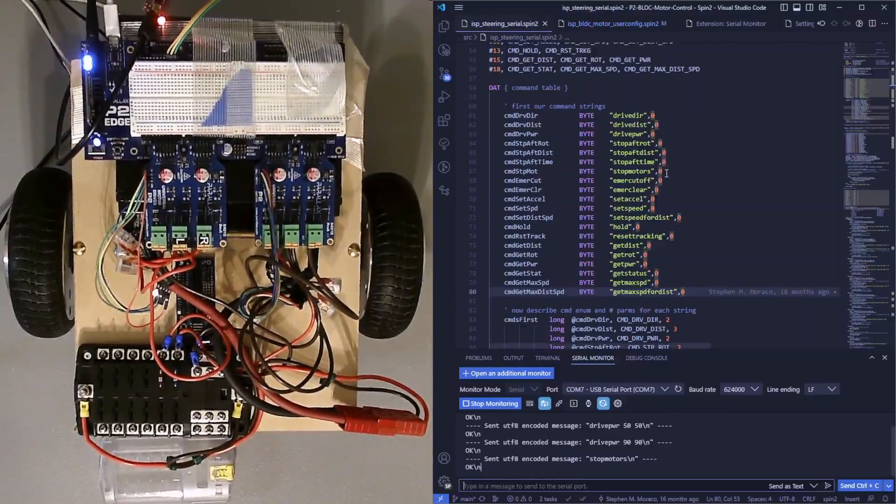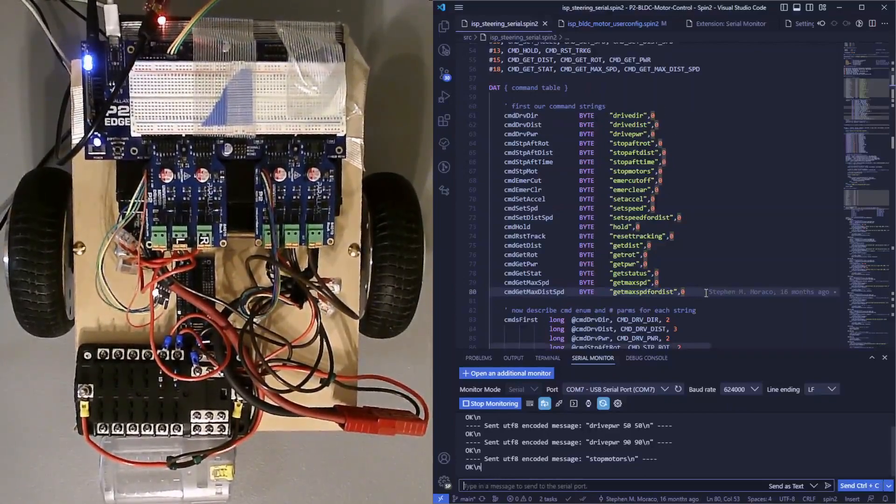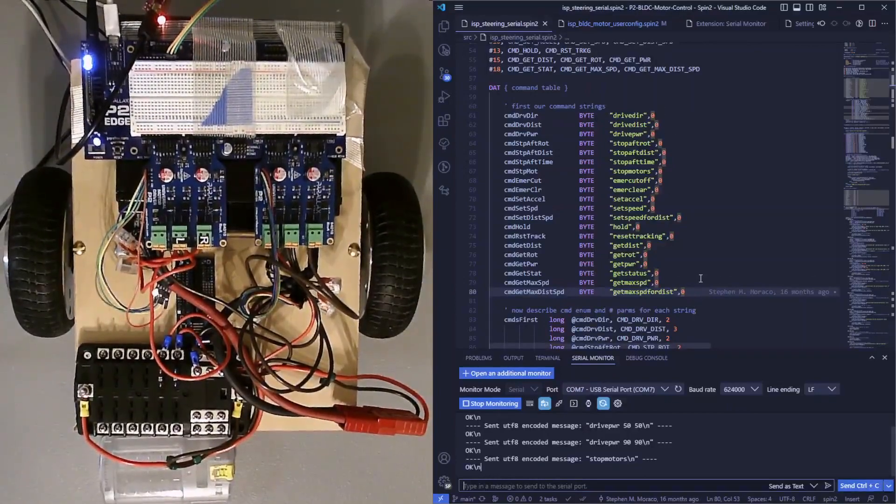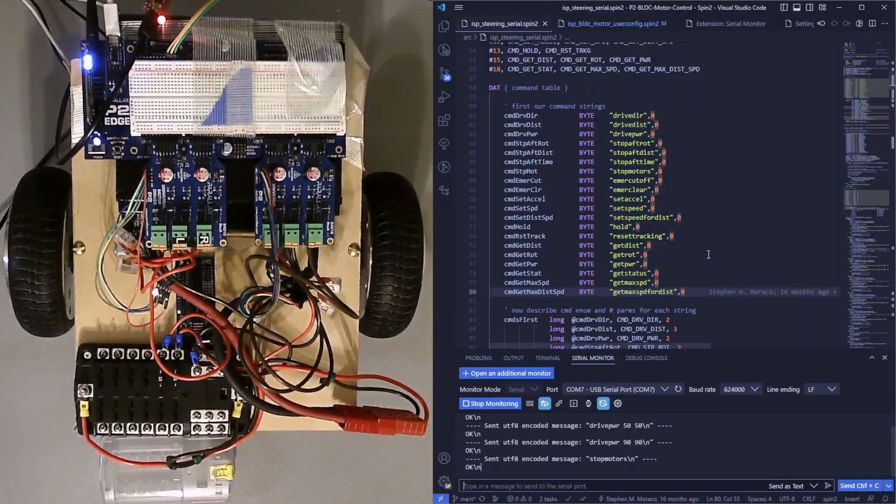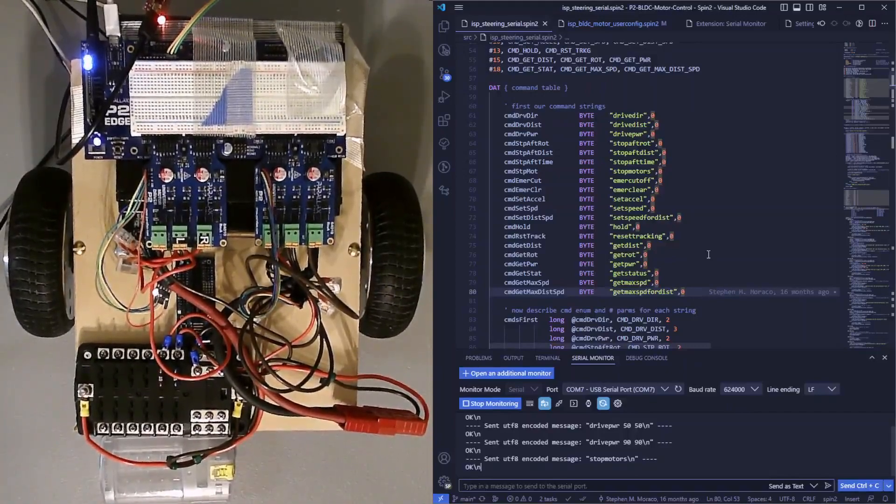Those are only some of the basic commands supported by the software, but there are many other commands allowing you to do many things.